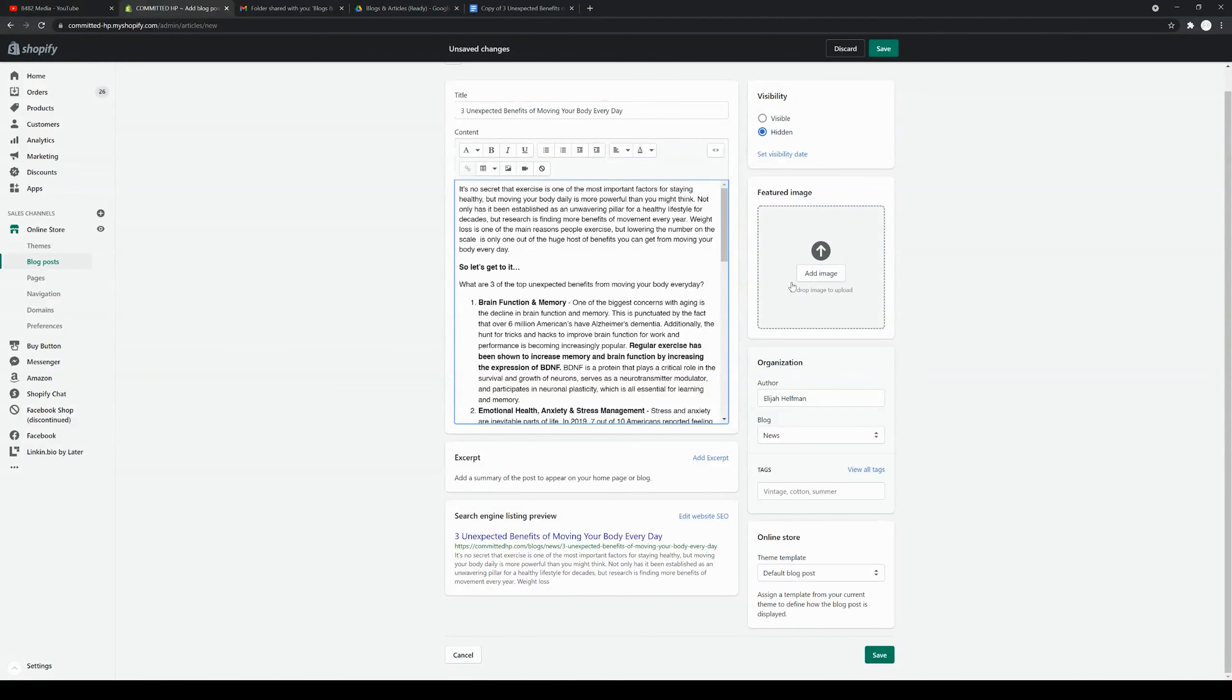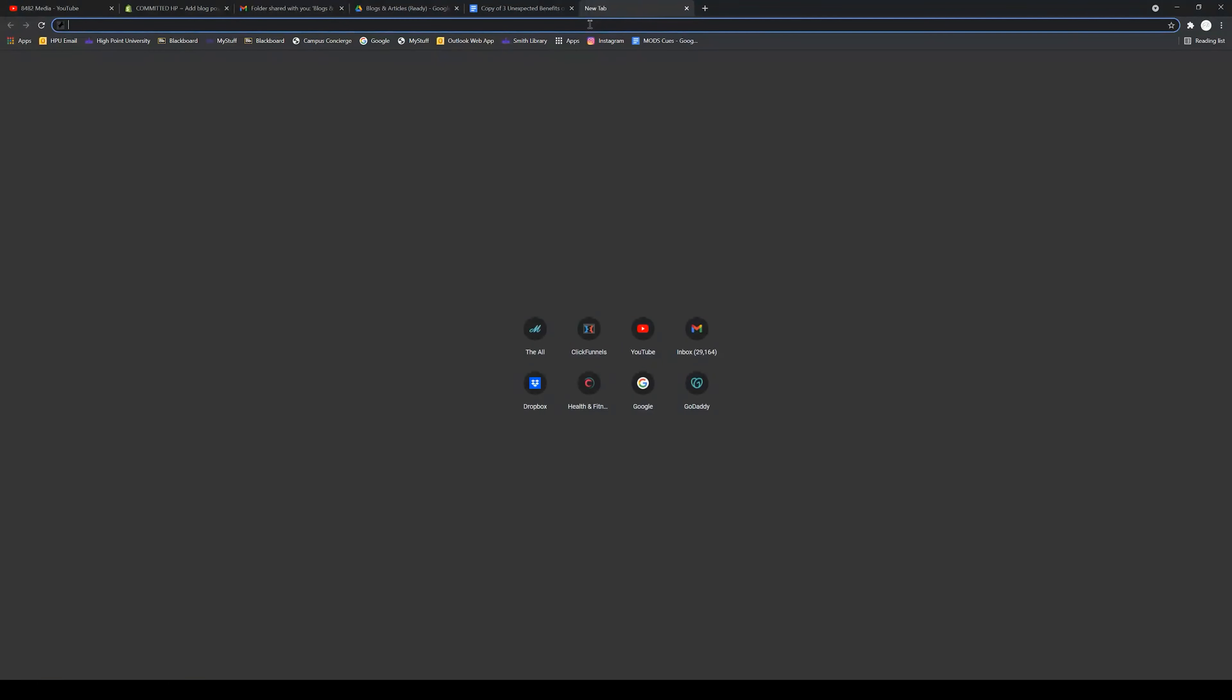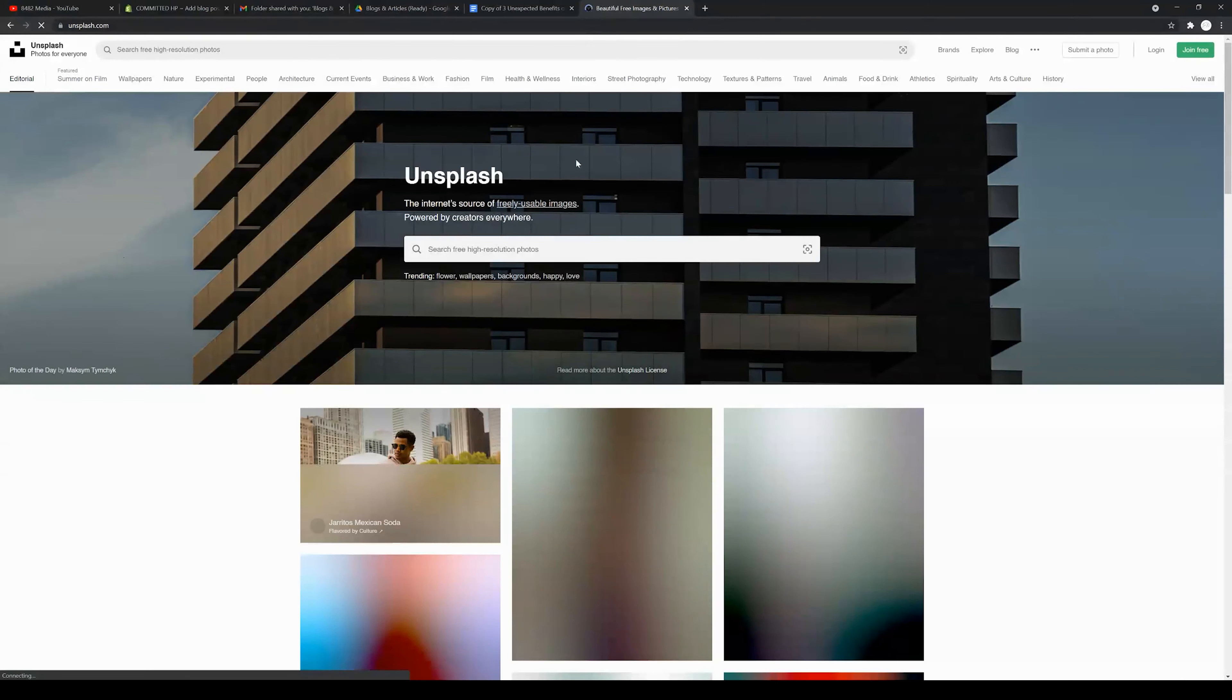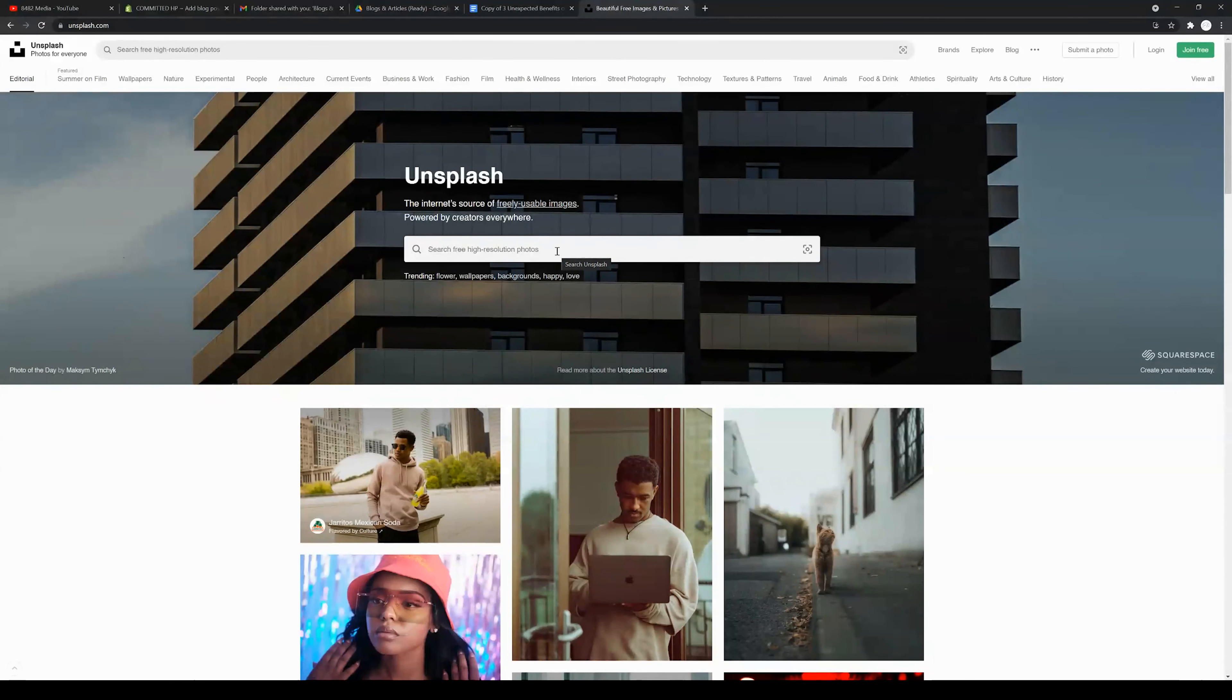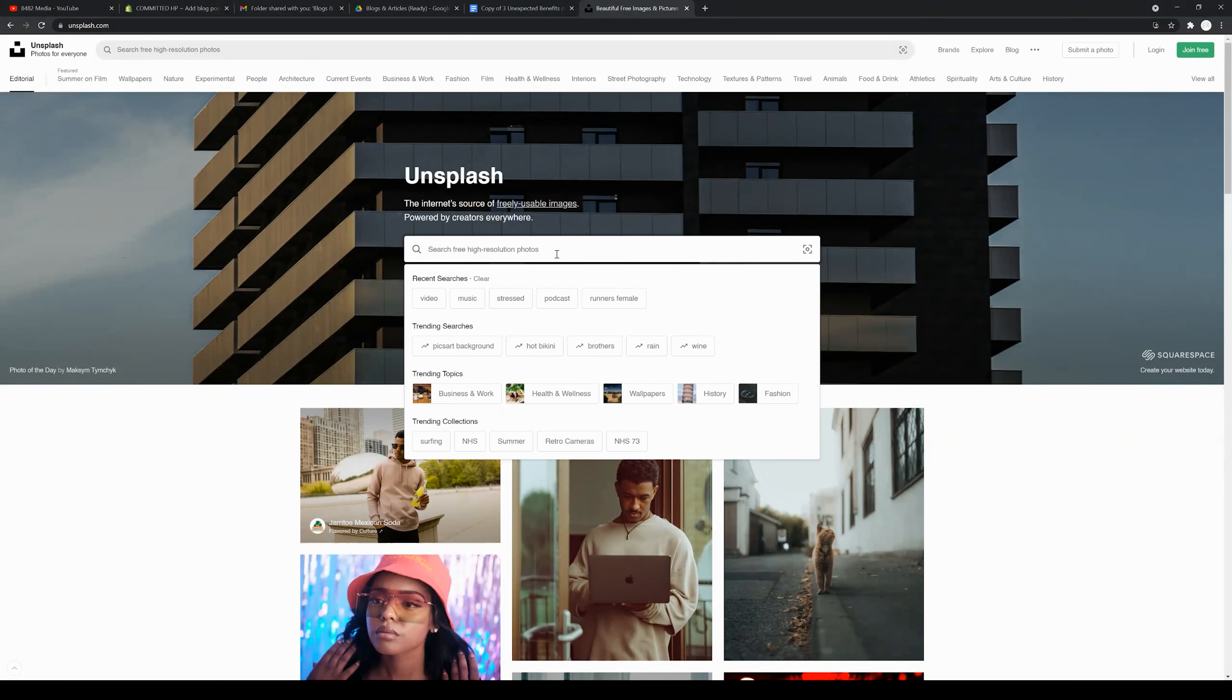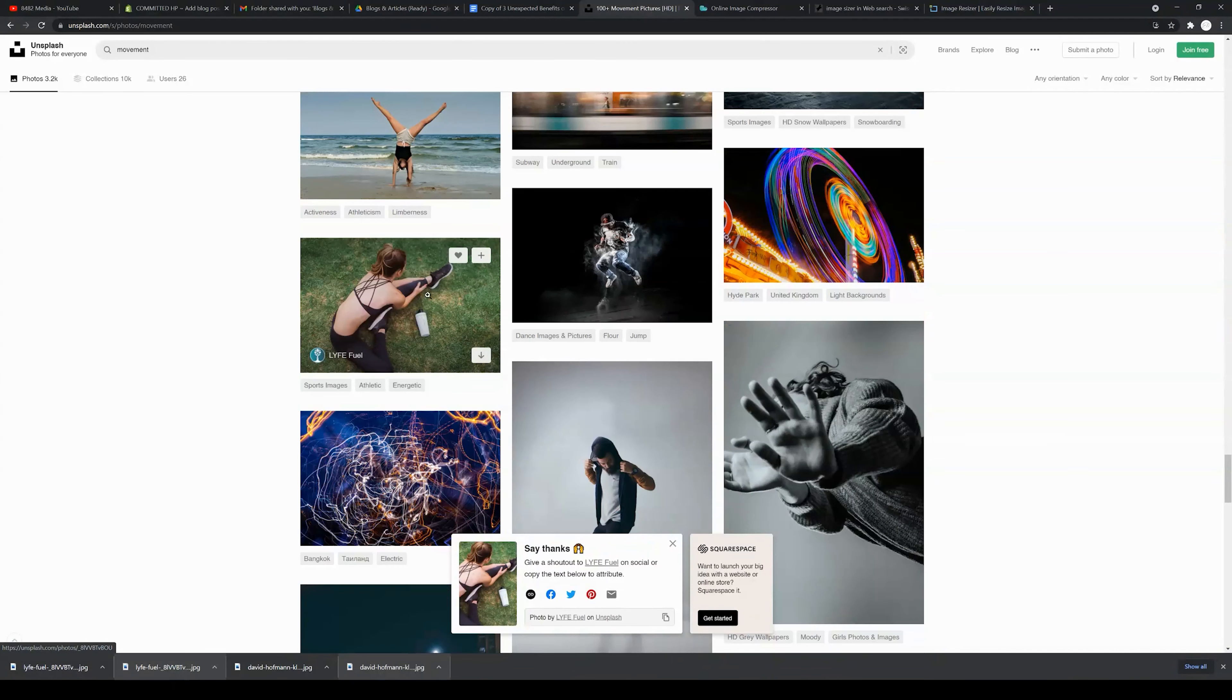The other thing that's important in Shopify is to add a featured image. I'm going to create a new tab and go to unsplash.com. There are a few sites where you can find images, but I recommend unsplash. You will get into zero trouble for using images from unsplash in your Shopify blogs.